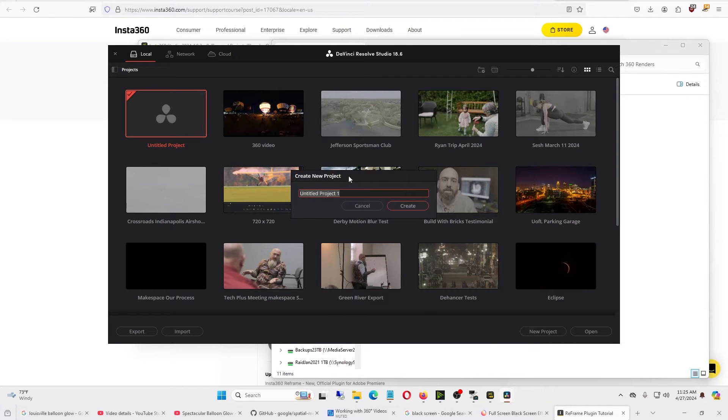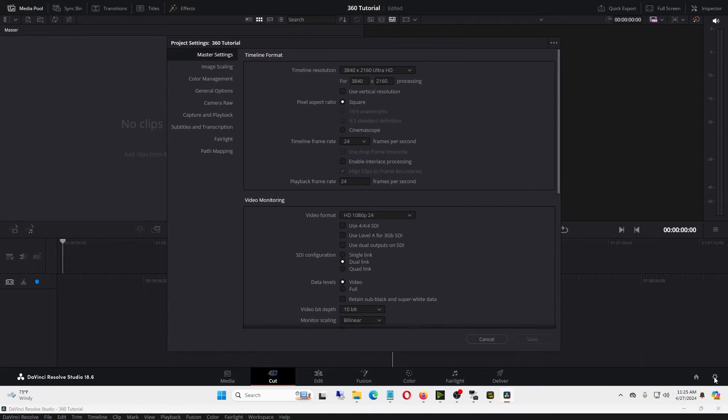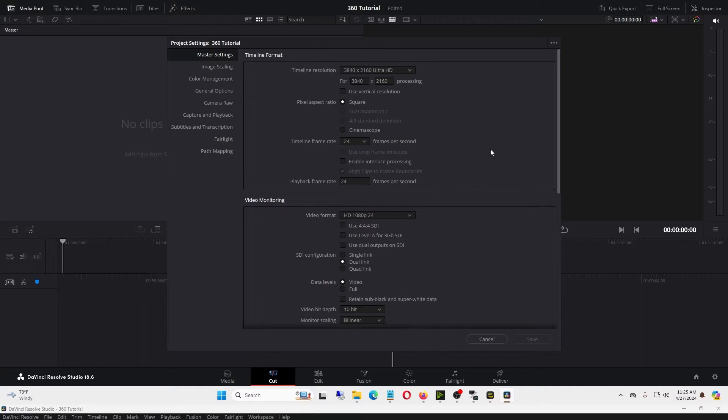We'll go ahead and make a new project. We'll call this 360 Tutorial and click Create. First thing we'll want to do is go down to the lower right corner where it says Project Settings. We want to make the resolution the exact same as the Insta360 footage.